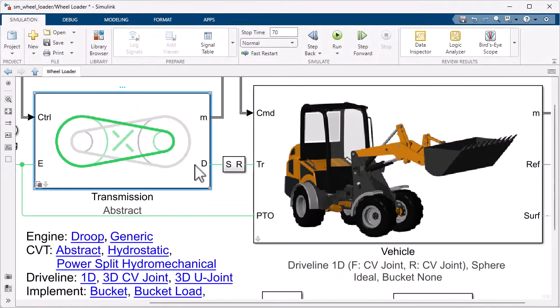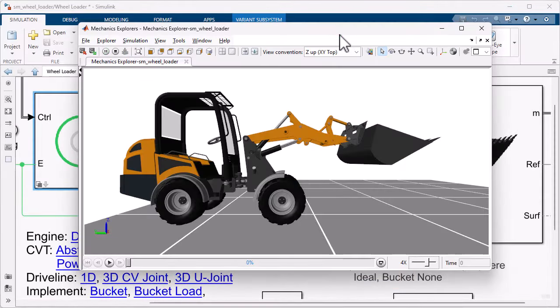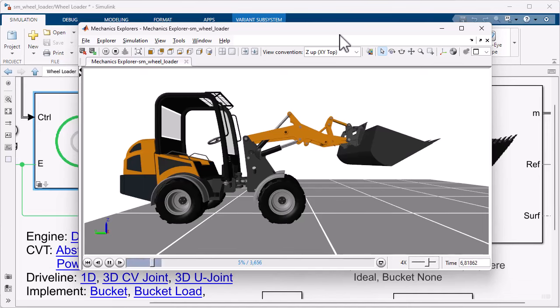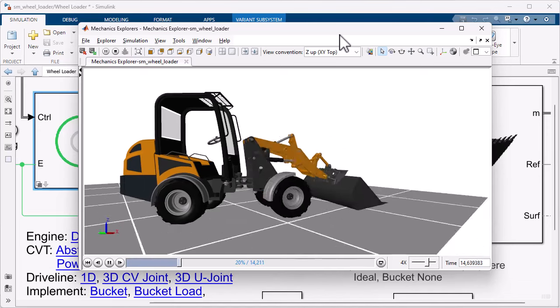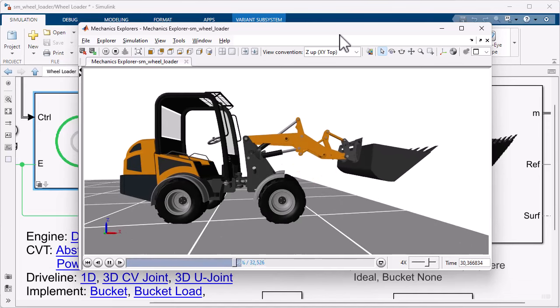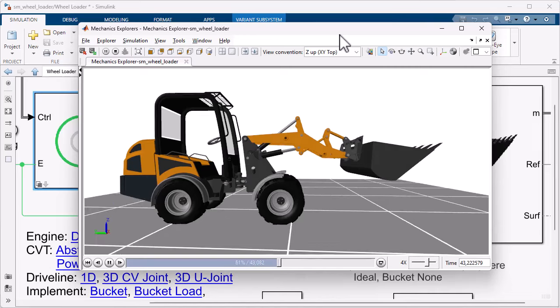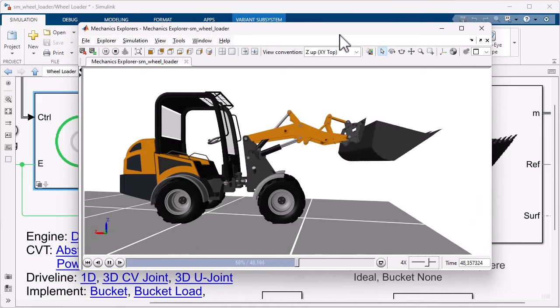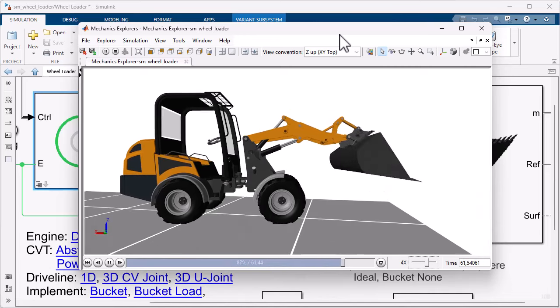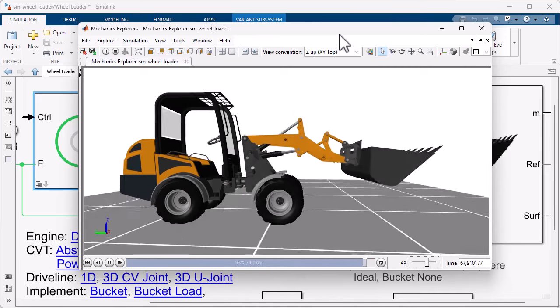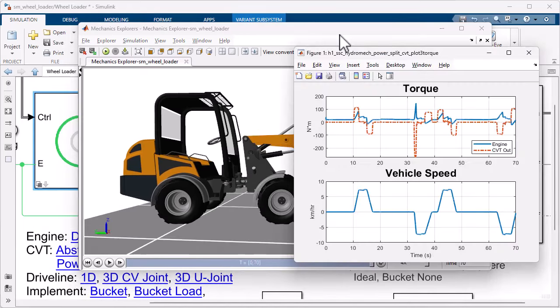You can start with an abstract model to assess CVT requirements. The variable ratio gear lets you explore the design space before you choose a technology. Simulation lets you estimate required torque levels and the expected efficiency.